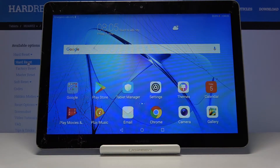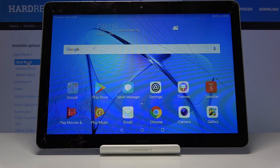Hi, in front of me I have Huawei MediaPad T3 and I'm gonna show you how to wipe the cache partition on this device.